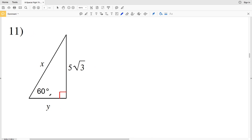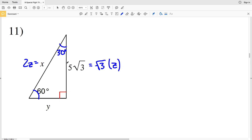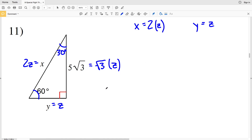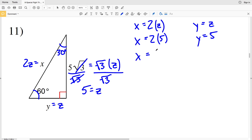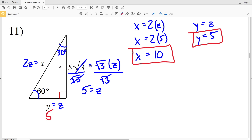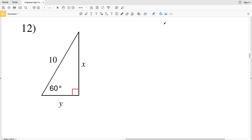For number 11, setting up ratios: across from 90° is 2z, so 2z equals x. Across from 60° is √3 times z, and across from 30° is z. So x equals 2z and y equals z. We're given 5√3 equals √3 times z, so dividing by √3, z equals 5. Therefore x equals 2 times 5, which is 10, and y equals 5. Our missing side lengths are x = 10 and y = 5.